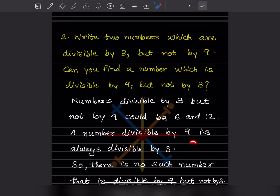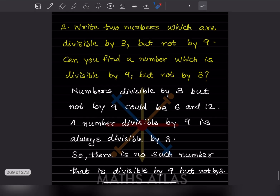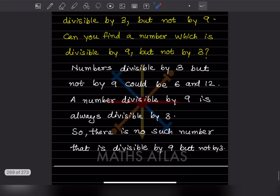Can you find a number which is divisible by 9 but not by 3? A number divisible by 9 is always divisible by 3, because 3 × 3 = 9. So there is no such number that is divisible by 9 but not by 3.